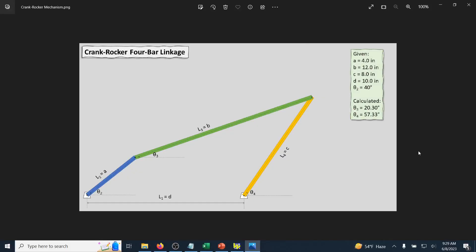In the second video of the series, we're going to look at the dynamics of a four-bar crank-rocker linkage. With the schematic shown here, we have a crank that can make full 360-degree rotations — l2 is the name of the link and the length is given by a. We have the coupler that connects the crank to the rocker, l3 with dimension B, and then the orange link which is the rocker, making rocking motion — l4 with dimension C.